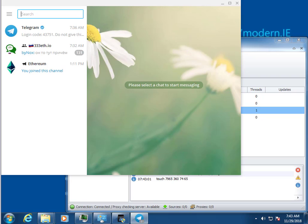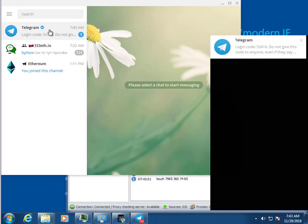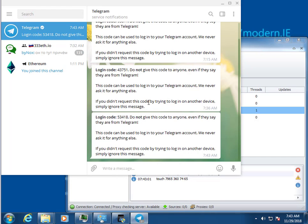When the authorization code arrives, the program automatically copies it from the client to the browser.